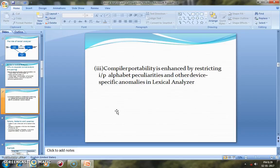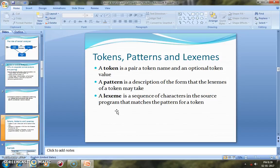The third feature is portability, which is very important. Compiler portability is enhanced by the features of the Lexical Analyzer. Inside the Lexical Analyzer, we see three important terms: tokens, patterns, and lexemes. We must know the difference between these three, because they are interdependent and can sometimes cause confusion.